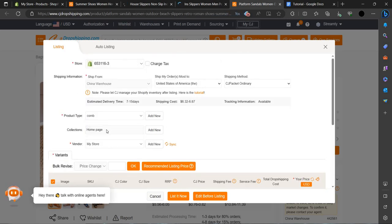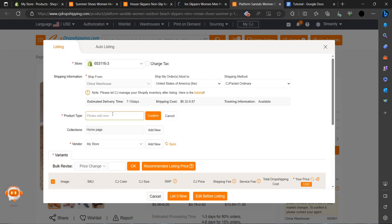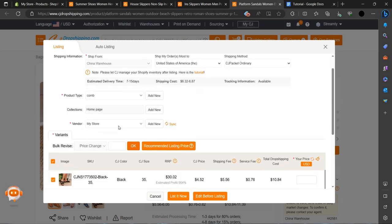We can just click here and choose the store ID. Here is an option — it says t-shirt — so we have to add a new product type known as sandals.